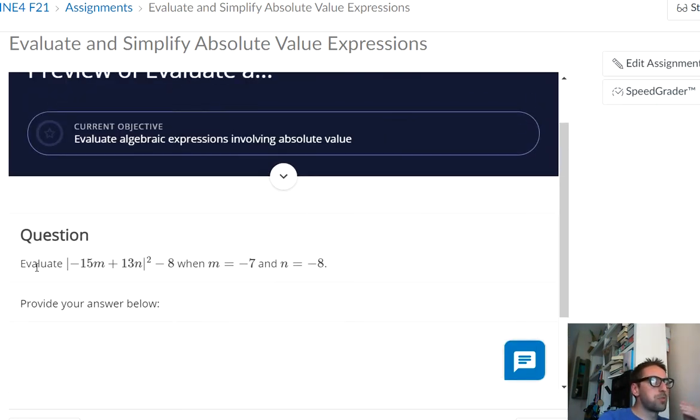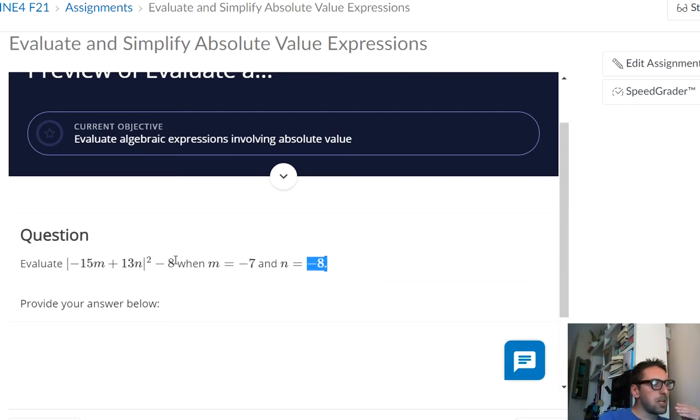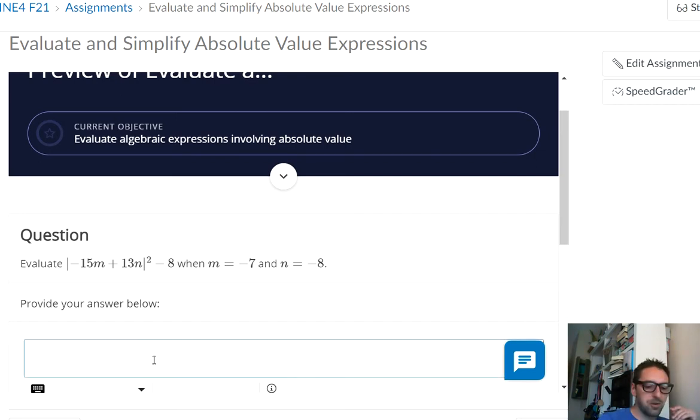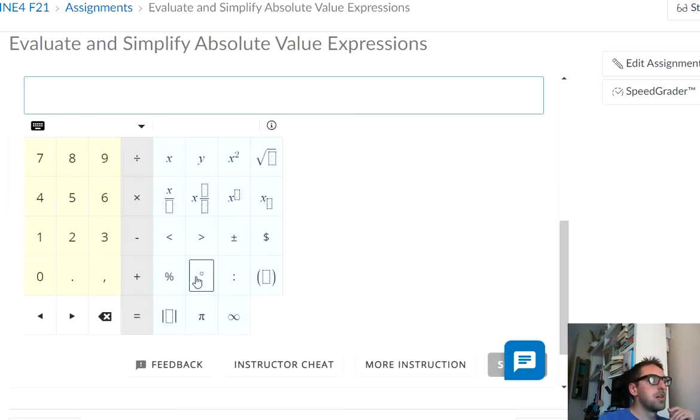It gives you a problem to solve. You know, you plug in negative 7 in for M, negative 8 in for N, and then simplify, take the absolute value, which means make it positive, square that result, and then subtract 8 from it. And whatever your answer is, type it in there. Okay? I don't know what it is. I just winged that. And then you can submit.